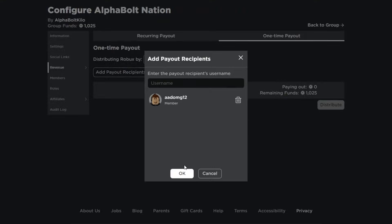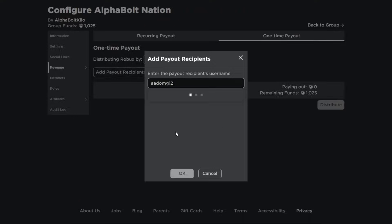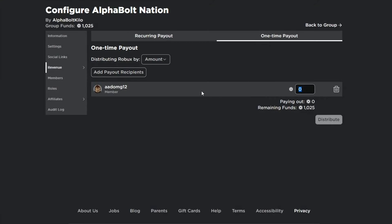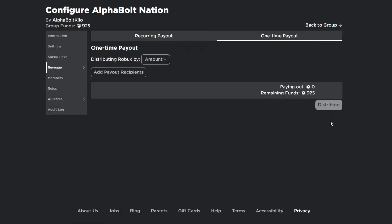You're a member of our group — I accidentally canceled it, let me do it again. There we go, let's send you 100 Robux. Distribute that, and there you go — 100 Robux were paid out. If you didn't win, you'll have a chance next time. Every time I upload a video I give away Robux, so stay tuned, subscribe, and turn on post notifications.